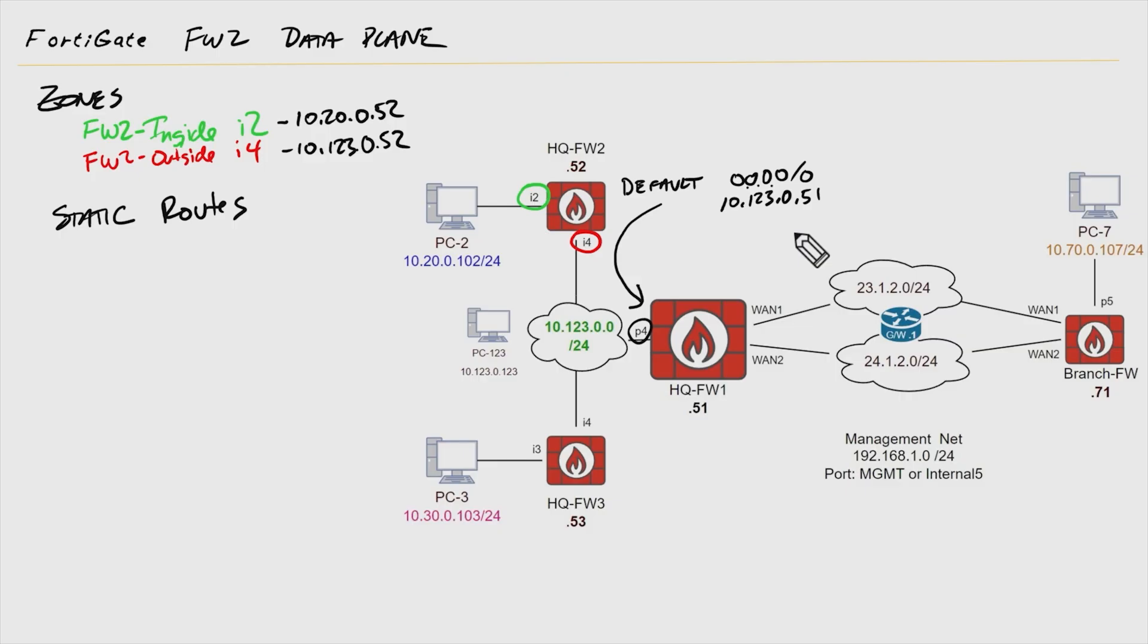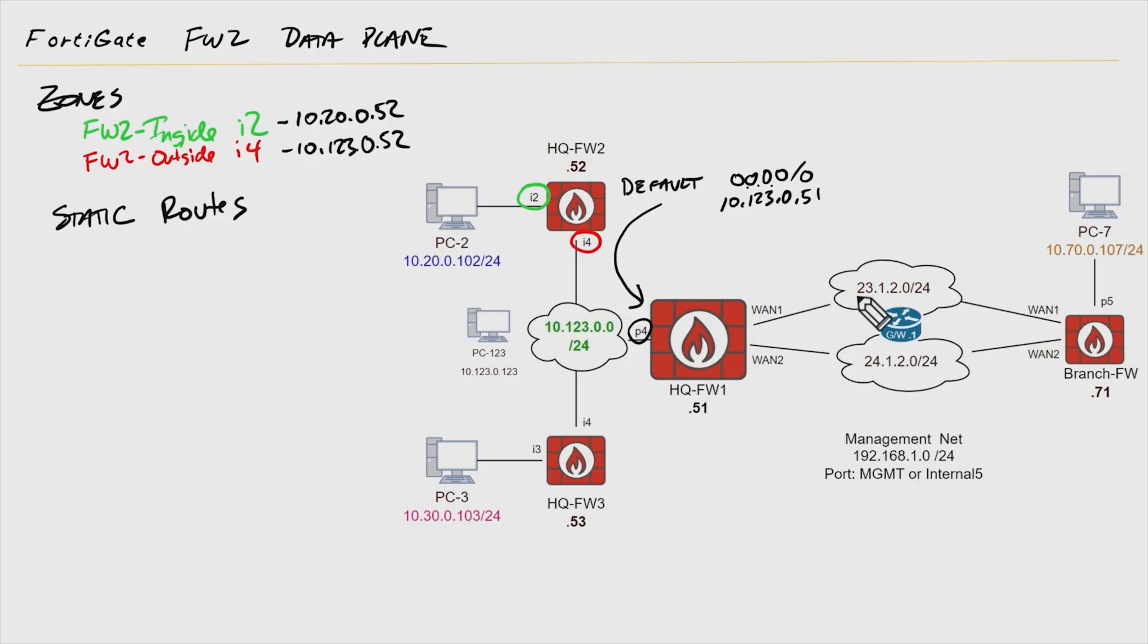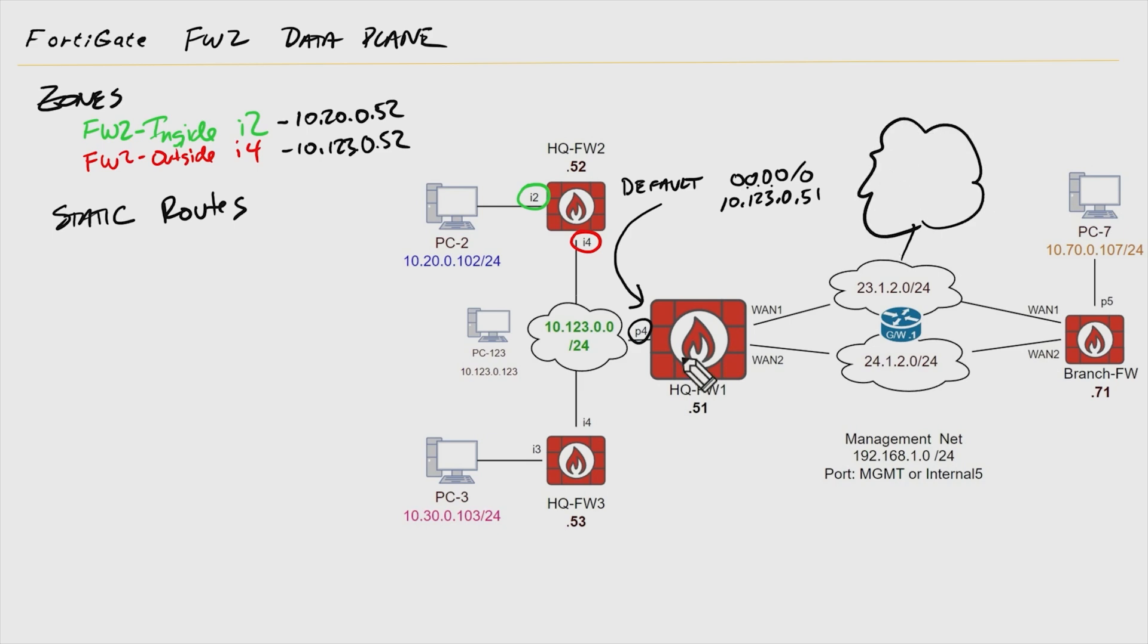That will allow this client's traffic if he wants to go to the internet to have firewall two forward that to firewall one, who then is going to use this default route to forward it out WAN one, who then sends it to the service provider, who's then responsible for further routing out on the public internet.